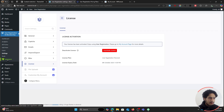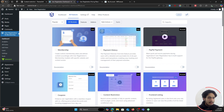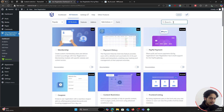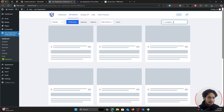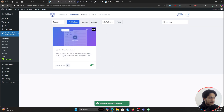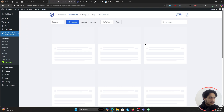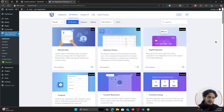Now that your license key has been activated, click on the Extensions tab and from in here if you search for Content Restriction you should see it — simply enable it. After refreshing the page, we are ready to restrict some content within our site.